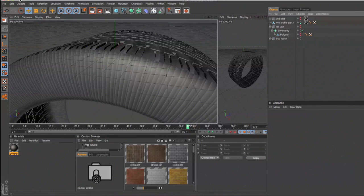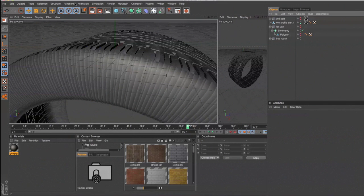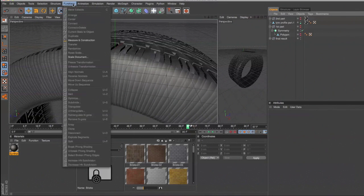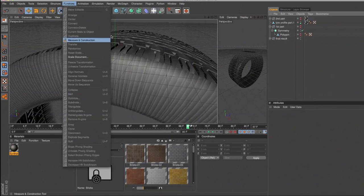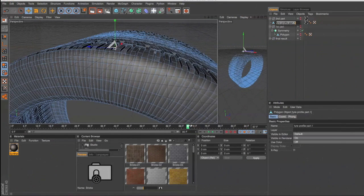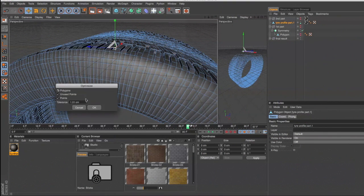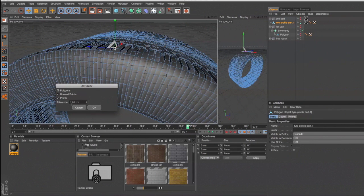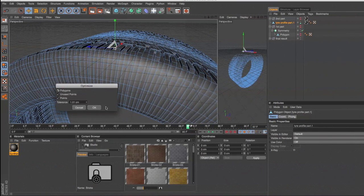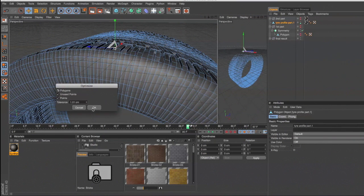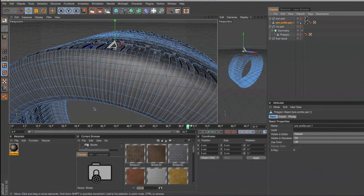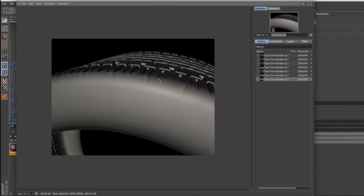The only way to get rid of that problem I have found is to go into select my profile, functions, optimize. I've got it set quite high here. We probably don't need it that high. But it will ensure that all these points are welded together. Click OK. Re-render. And you'll find that the lines are entirely gone.